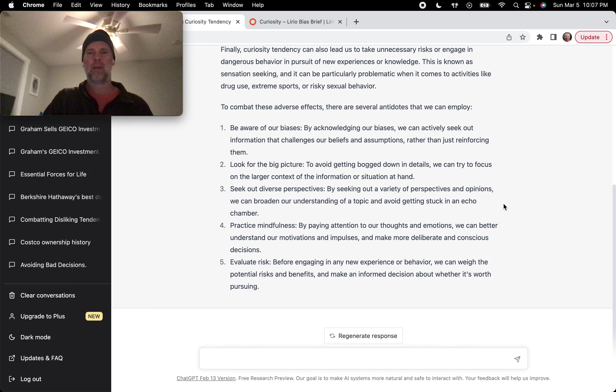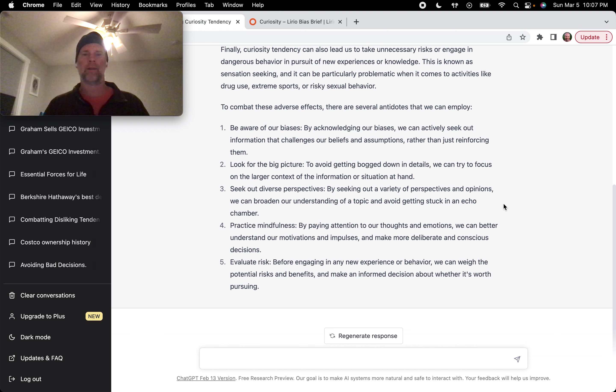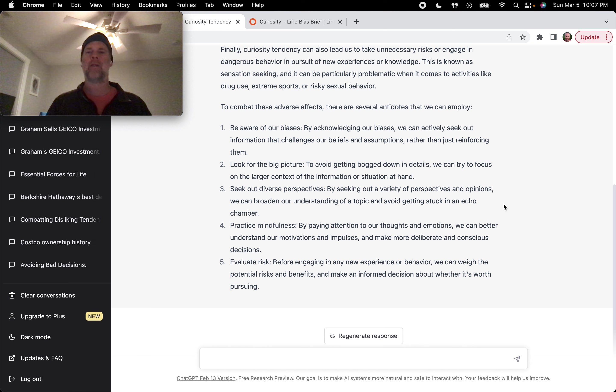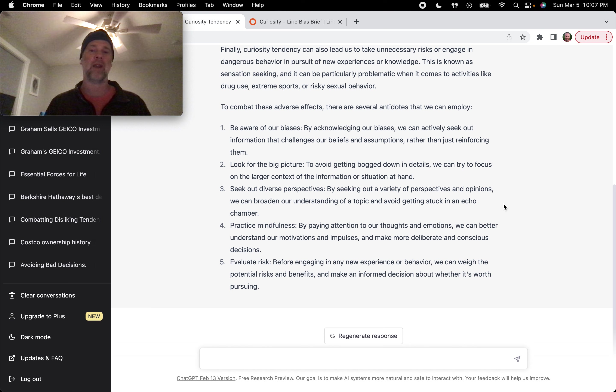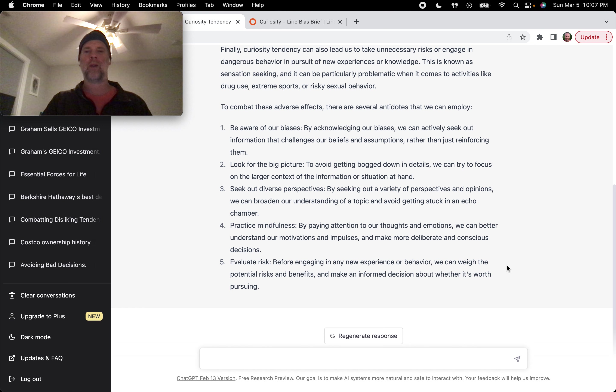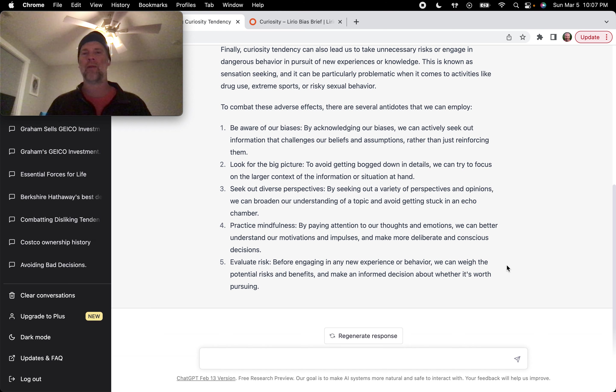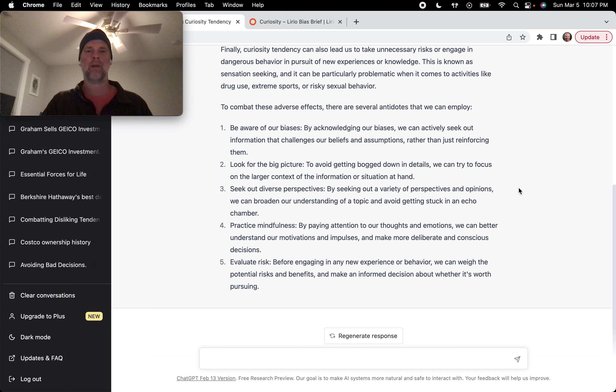Number four, practice mindfulness. By paying attention to our thoughts and emotions, we can better understand our motivations and impulses and make more deliberate and conscious decisions. Number five, evaluate risk. Before engaging in any new experience or behavior, we can weigh the potential risks and benefits and make an informed decision about whether it's worth pursuing.